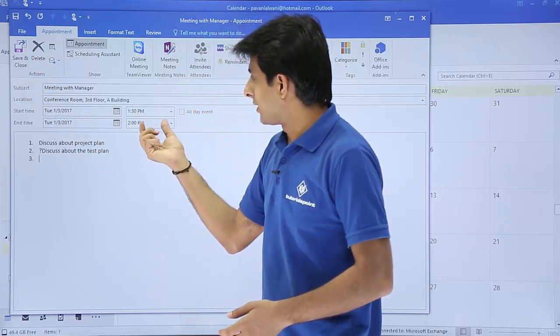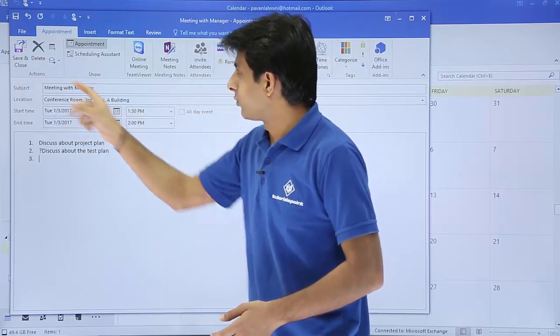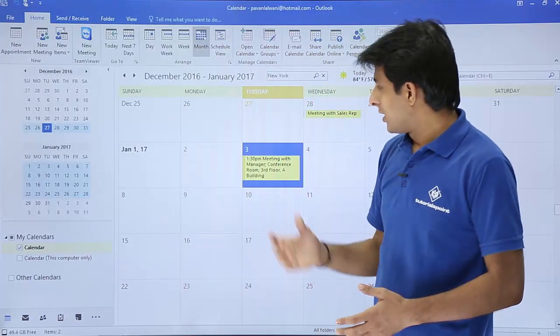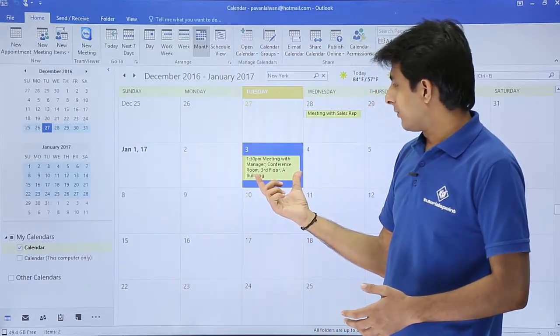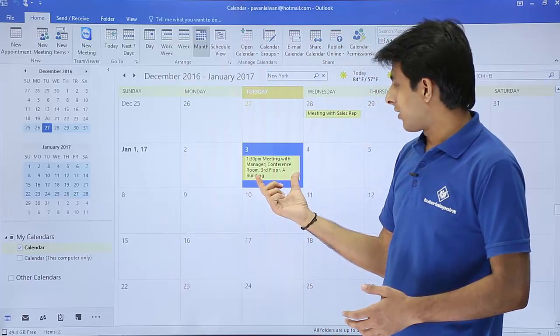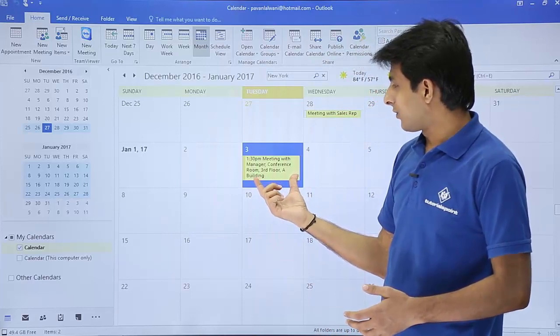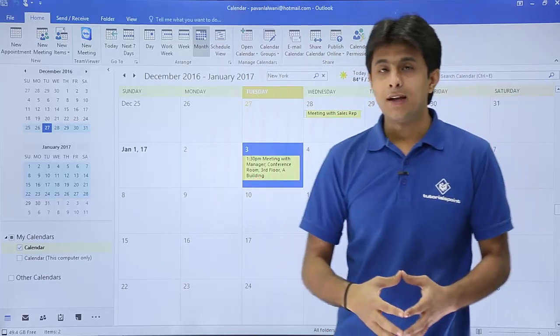When it is done, you can click on this save and close. Remember the time 1:30 to 2:00 PM. Click on save and close. Meeting with the manager, conference room, third floor, A building.